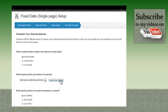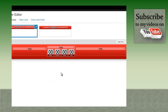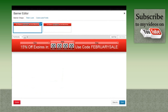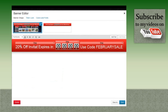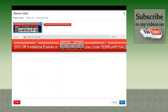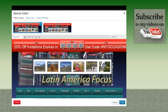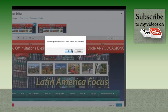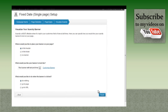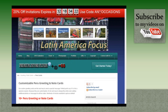I customize the banner to 20% off, add the word Invitation, and change the code to any occasions. I click Save, then click Finish, go back to the web page, and we see the banner at the top with a timer, creating the sense of urgency.